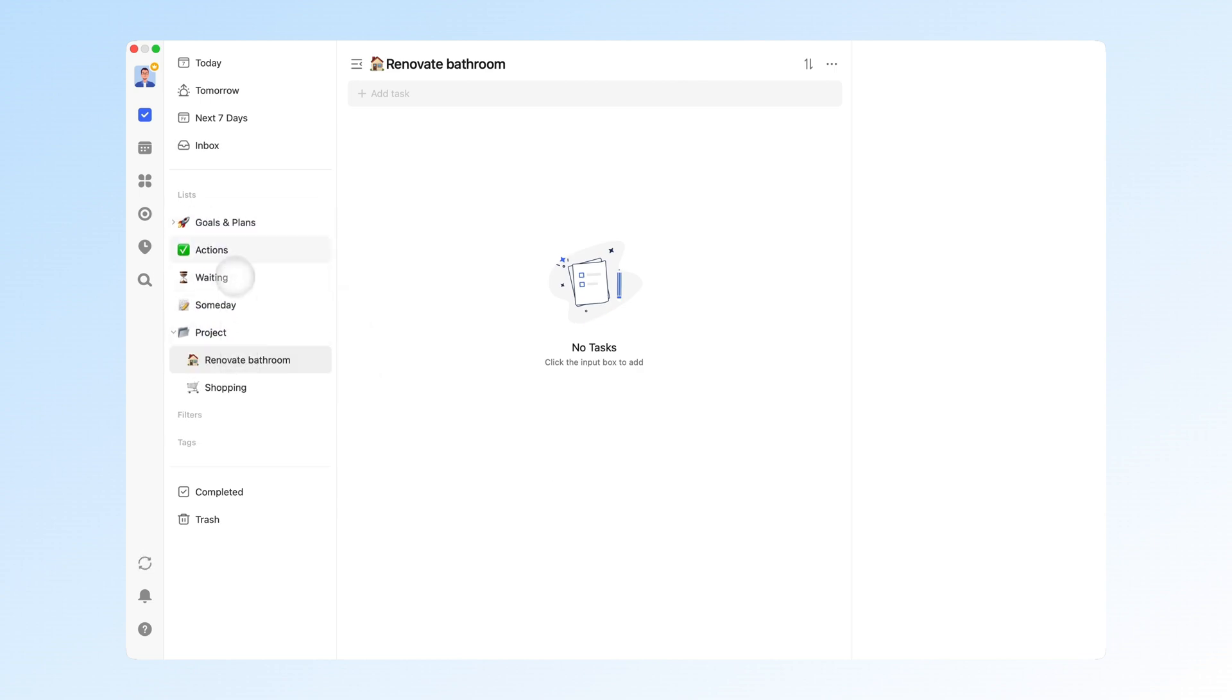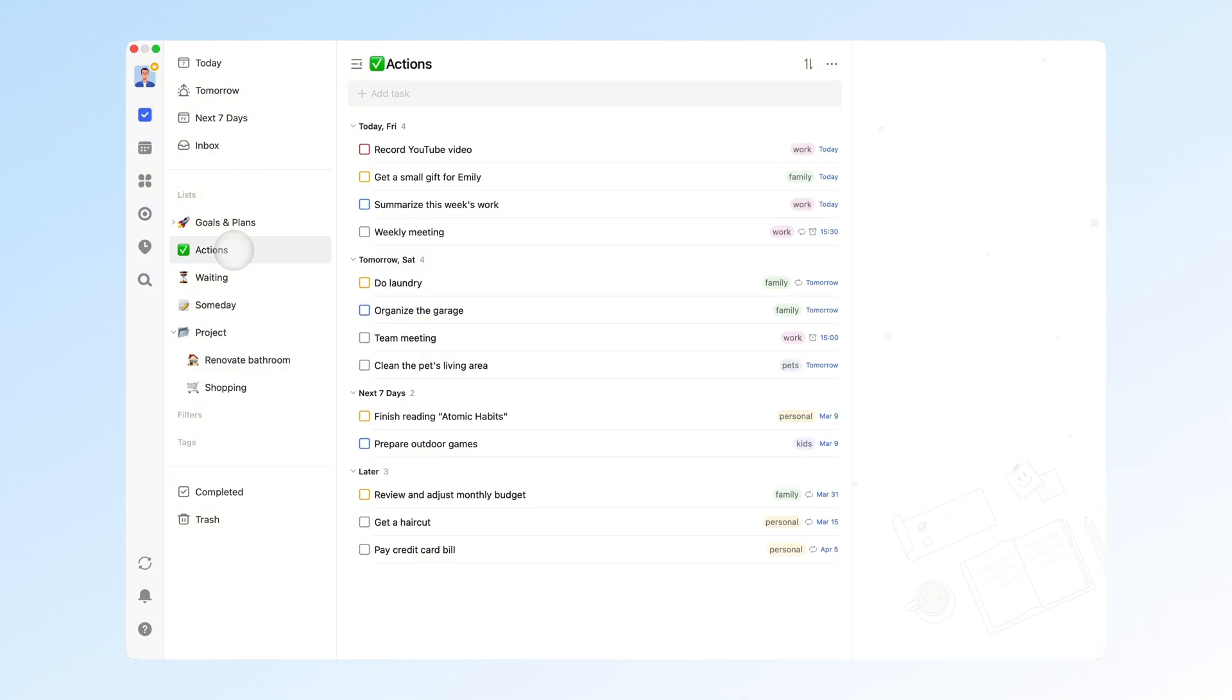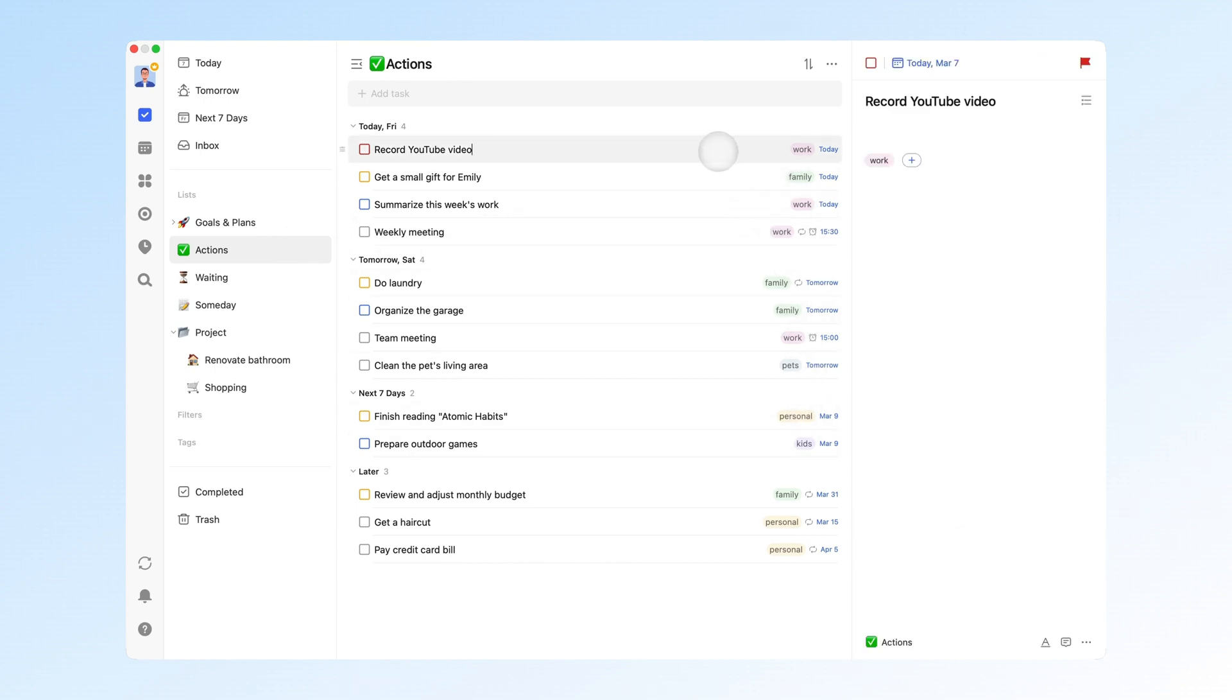Next, you need to organize the tasks in your GTD system, including but not limited to breaking down complex tasks into more actionable steps using subtasks, and setting dates and times for tasks that have been scheduled.